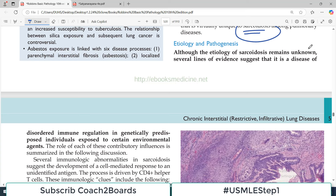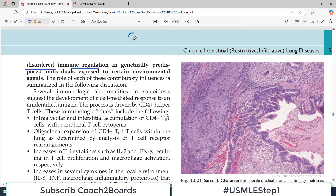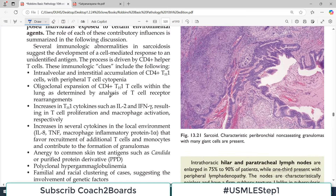Regarding etiology and pathogenesis: although the etiology of sarcoidosis remains unknown, several lines of evidence suggest it is a disease of disordered immune regulation in genetically predisposed individuals — a person with bad genes and an immune disorder, perhaps due to environmental issues. Severe immunological abnormalities suggest the development of a cell-mediated response driven by CD4 positive T helper cells.